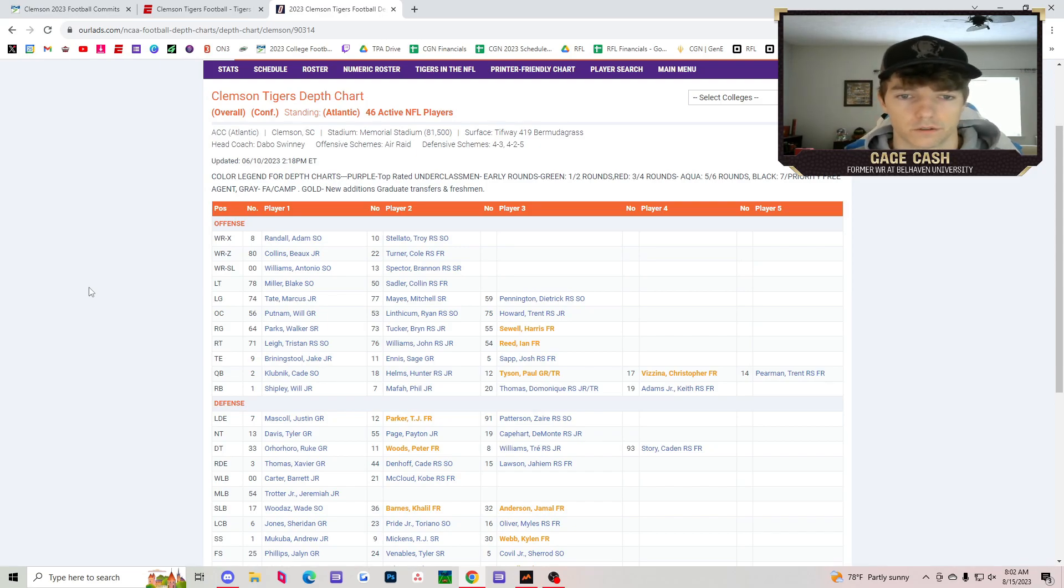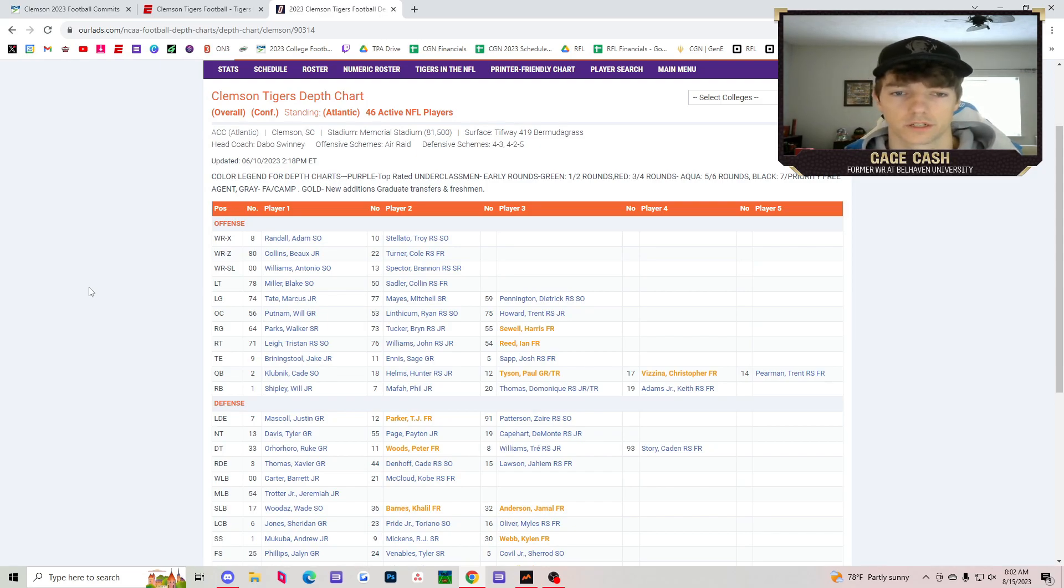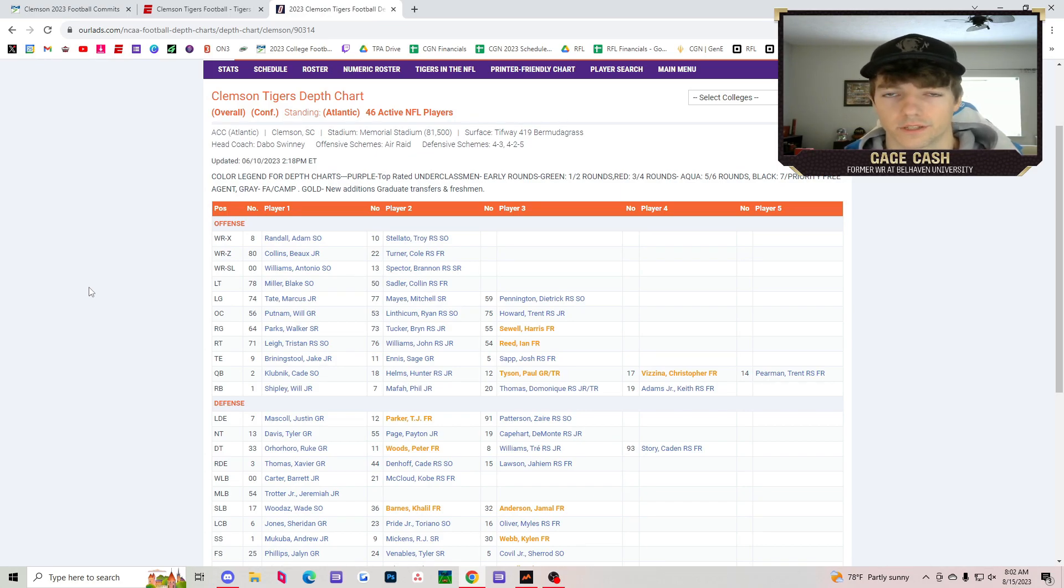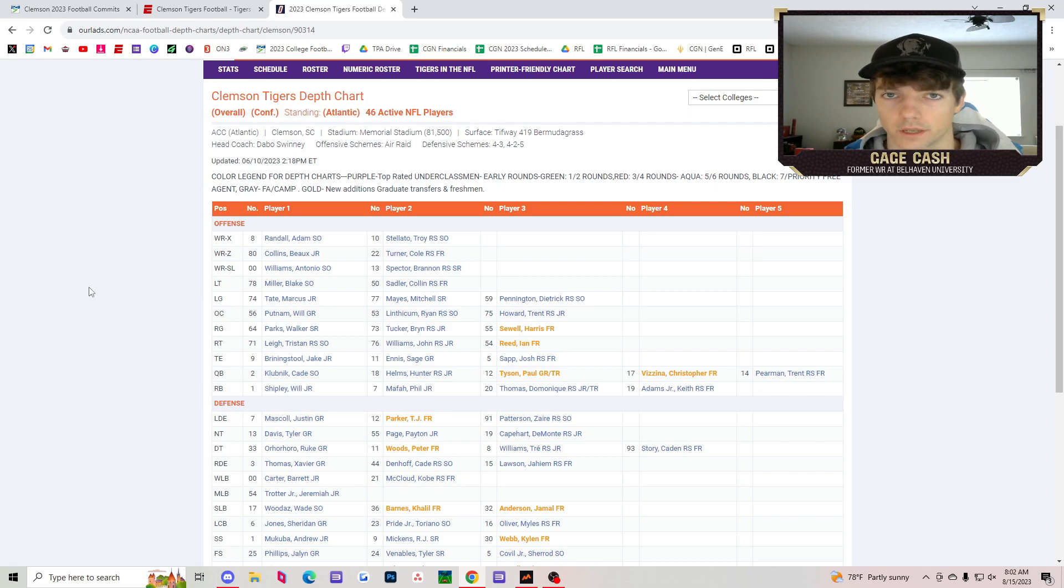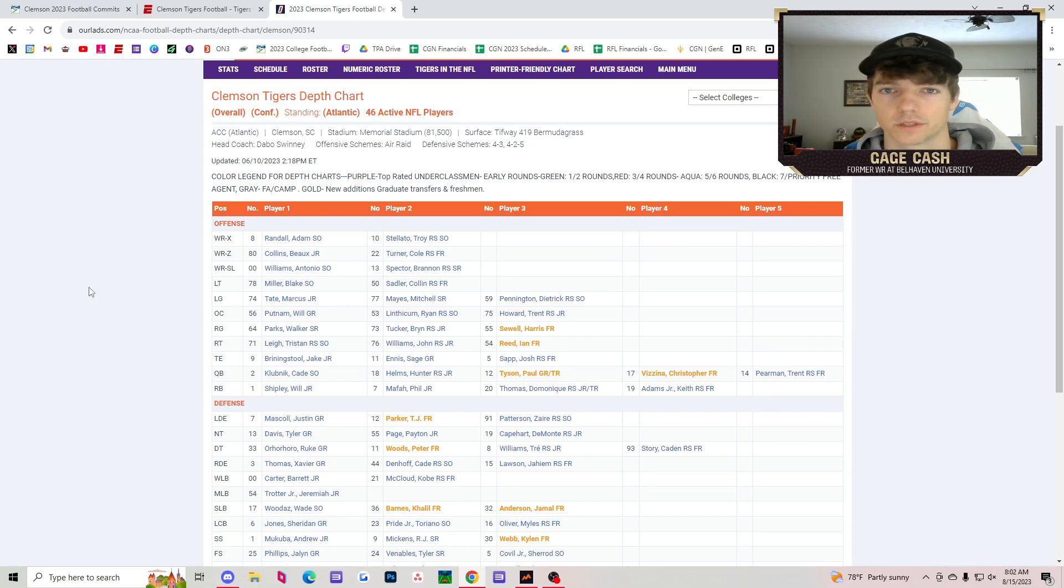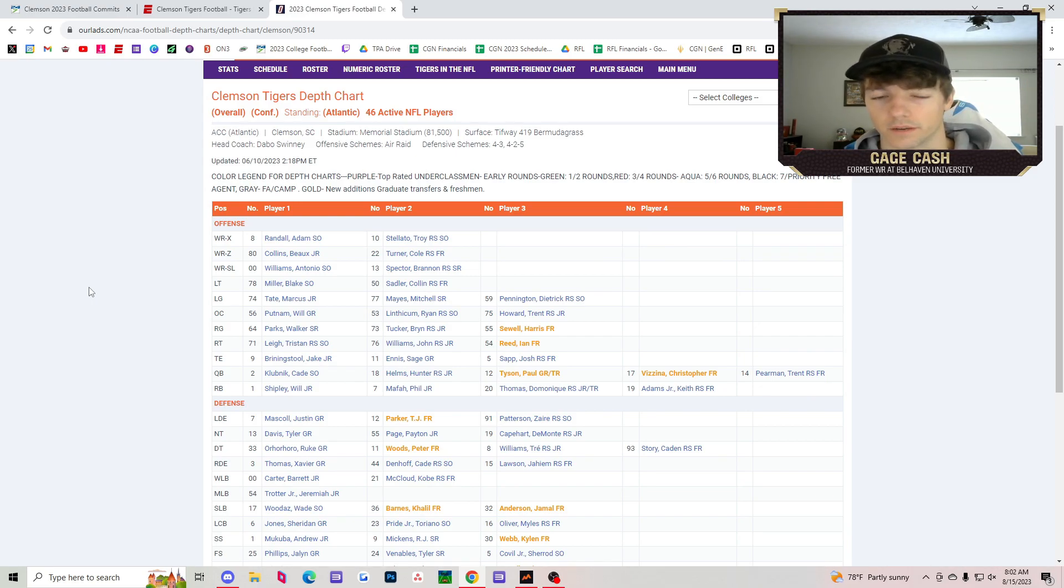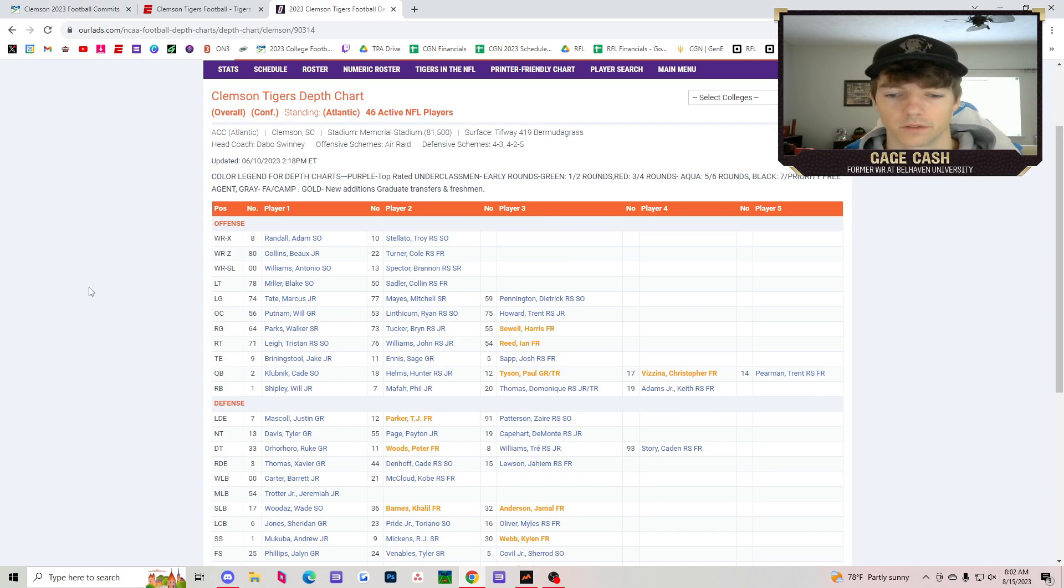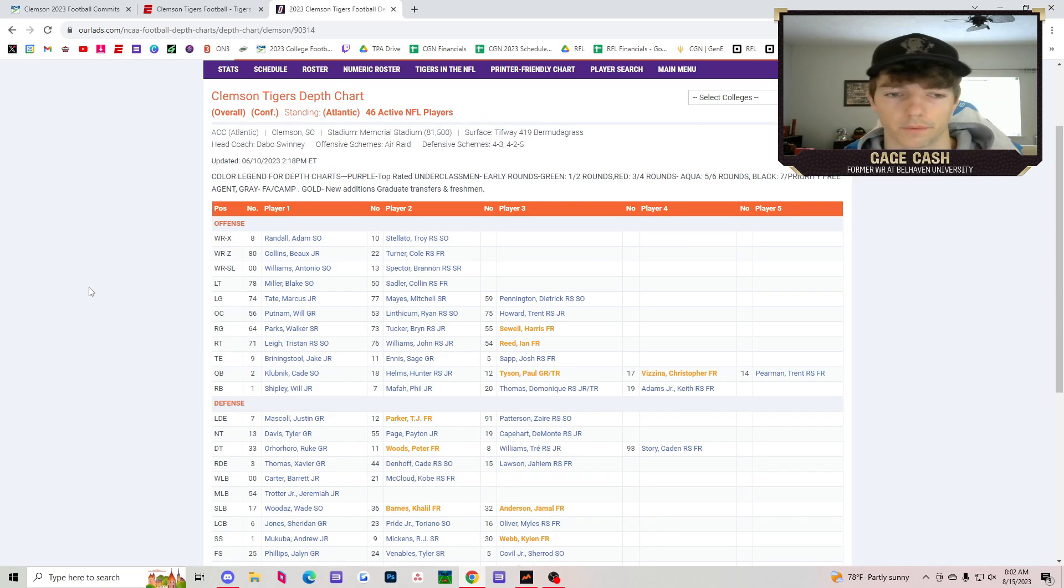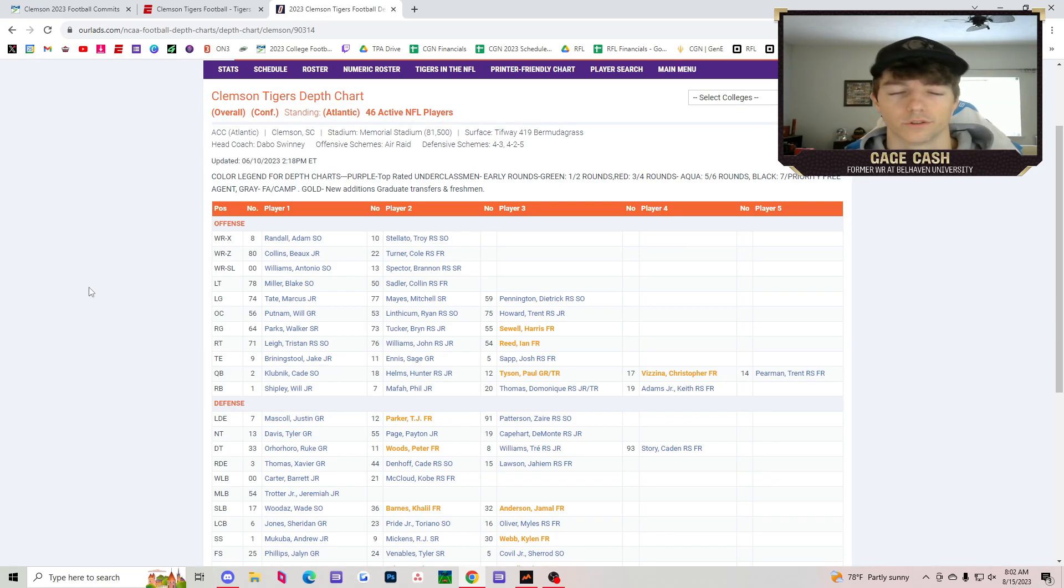So you've got Bo Collins and Antonio Williams, both coming back from last year. Clemson returns 69% of their production. I think it's 36th ranked overall, 69% offensively. Would be higher should DJ not have left. Defensively, they're ranked really high as well, like 70-something percent coming back defensively.